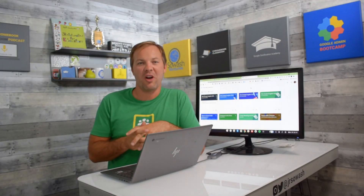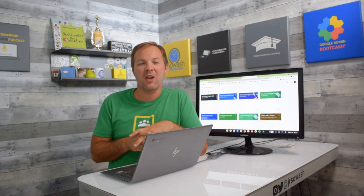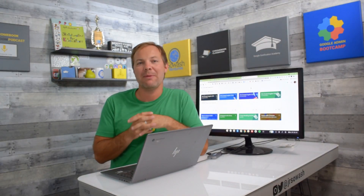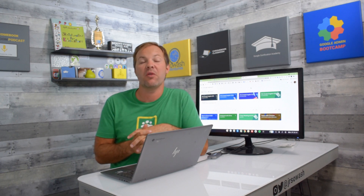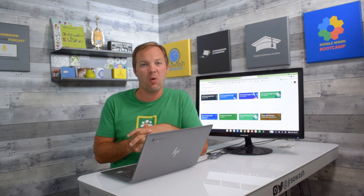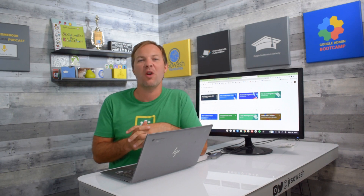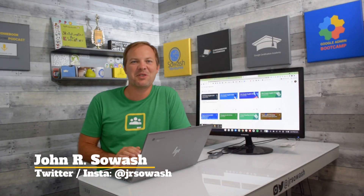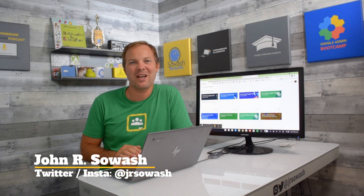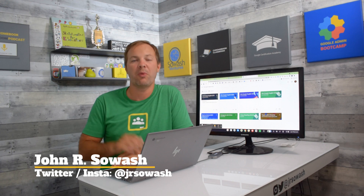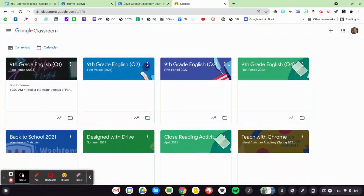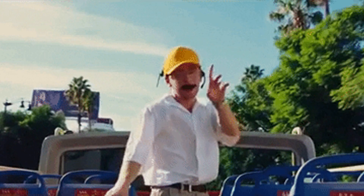I'd like to take you on a tour of my Google Classroom and show you how I am using and organizing my class for the 2021-22 school year. Hi, my name is John Sawash. I help teachers and students use Google products in the classroom. Welcome to my Google Classroom.